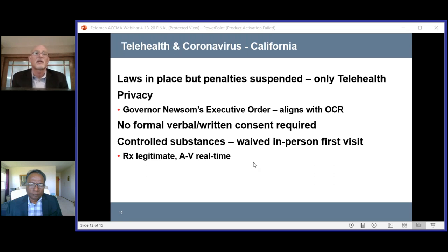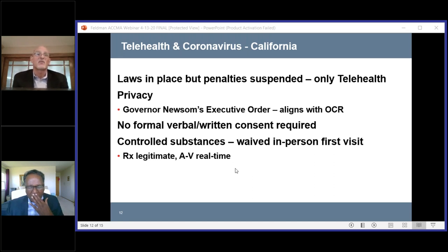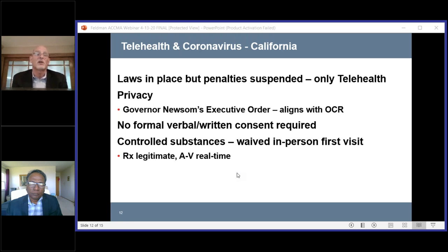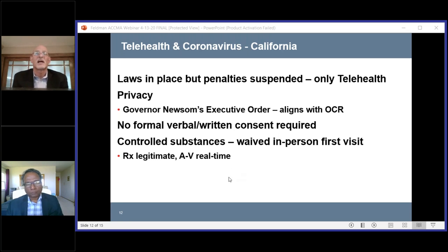Even if verbal consent is now acceptable, I would urge you to document it in your medical record — that you have had this conversation and gotten the patient's permission. Regarding controlled substances: in general, most states require a first visit in person if you're going to prescribe controlled substances. California has waived the in-person visit requirement, but you must comply with three things: it has to be a legitimate prescription, it has to be a real-time visit with both audio and video with your patient, and it must meet all other federal and state guidelines.